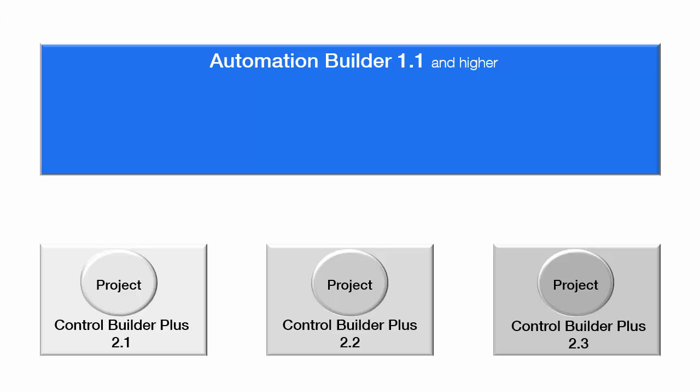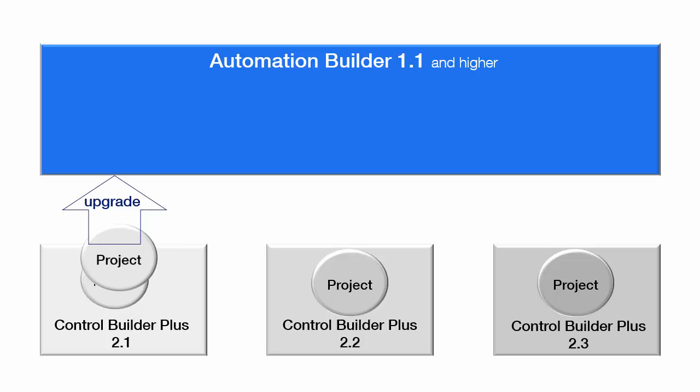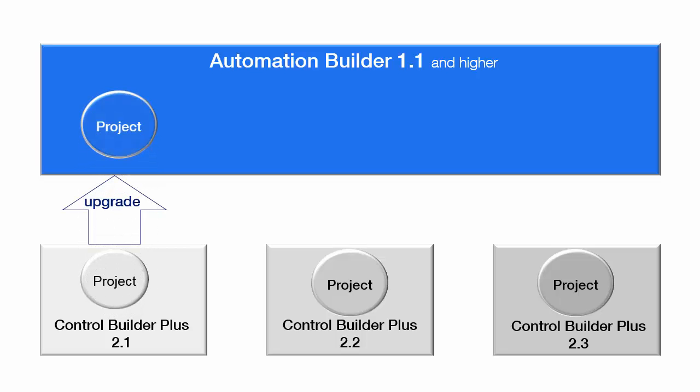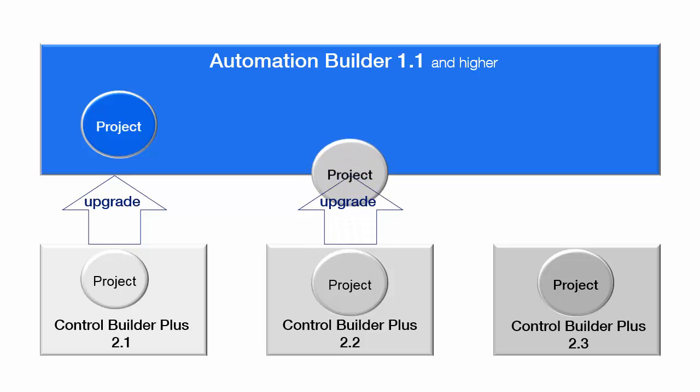You can easily upgrade projects created in previous editions of Control Builder Plus, like version 2.1, 2.2, and 2.3.